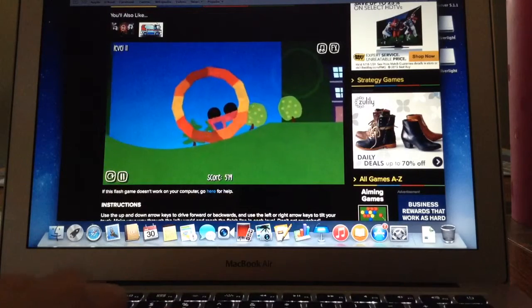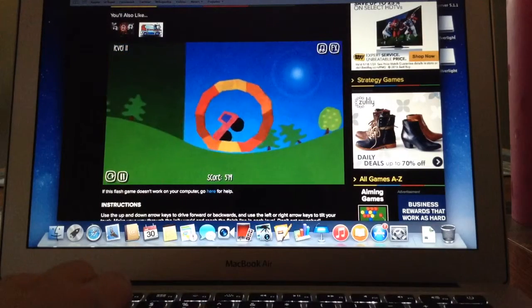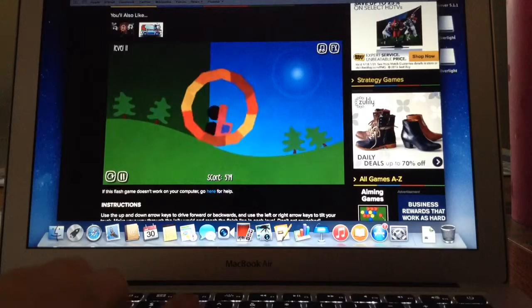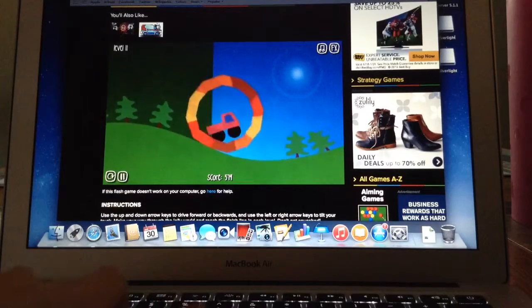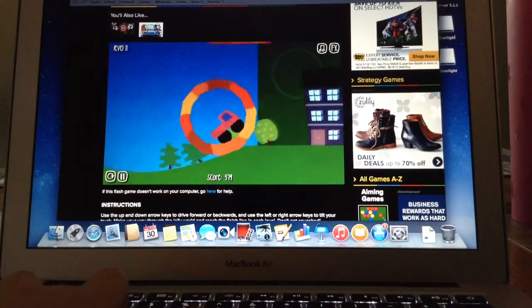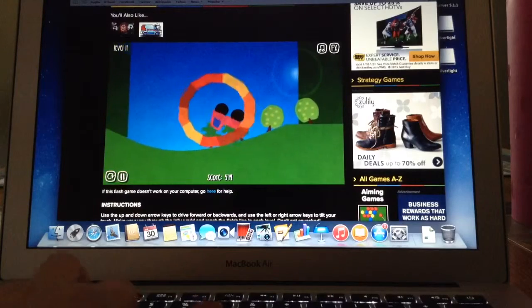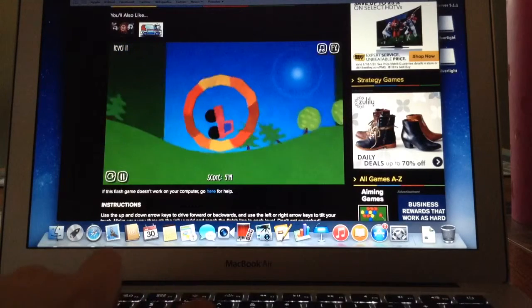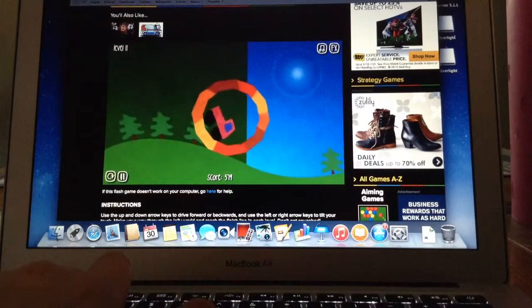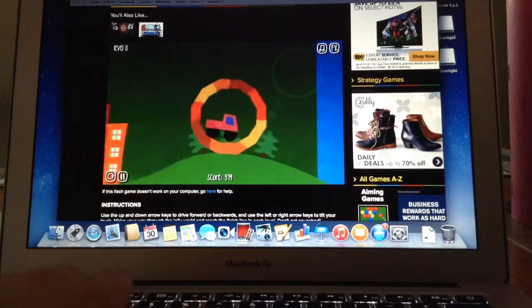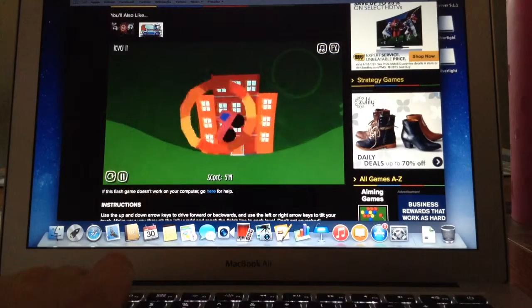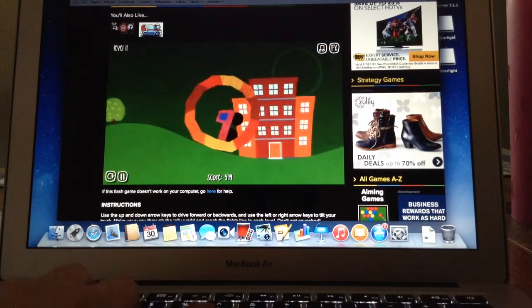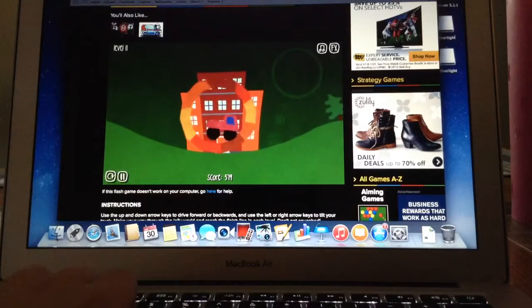This level is kind of weird. I think you go backward actually instead of forward. I'm not totally sure because you can't go through that, you can't go over there. Okay maybe you do go backwards. That's stupid. At school I did not be able to beat this because I didn't know to go backwards.